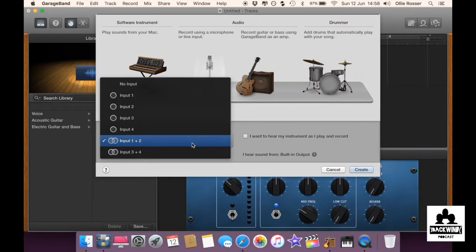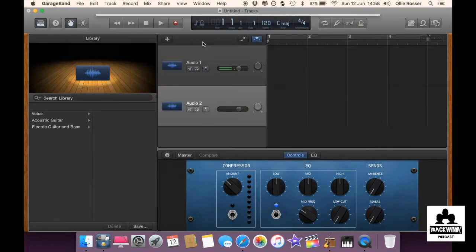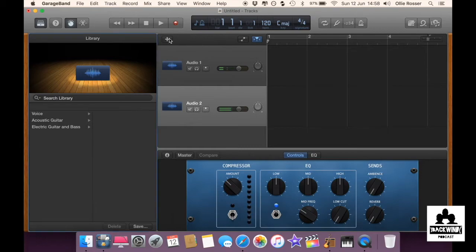And then start another track and make sure it's selected as three and four and that'll be the different microphones and do that for all the microphones you've got plugged in.